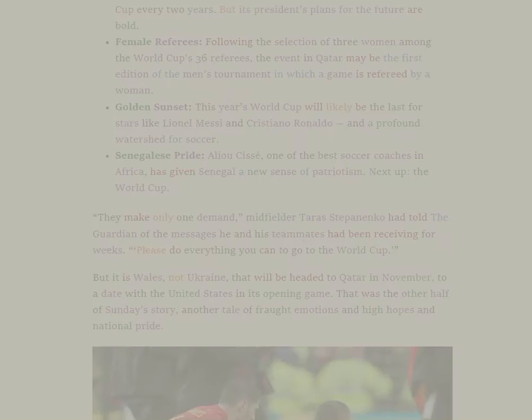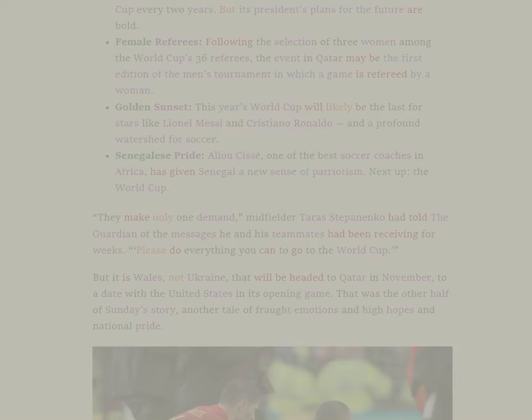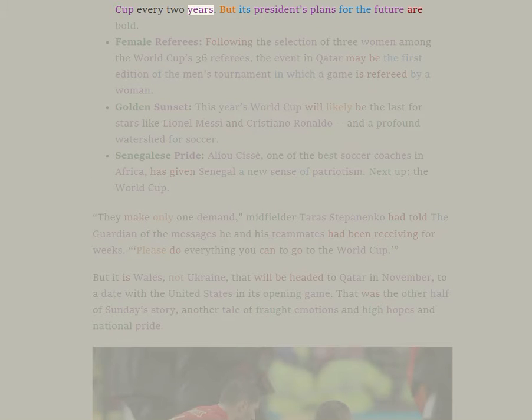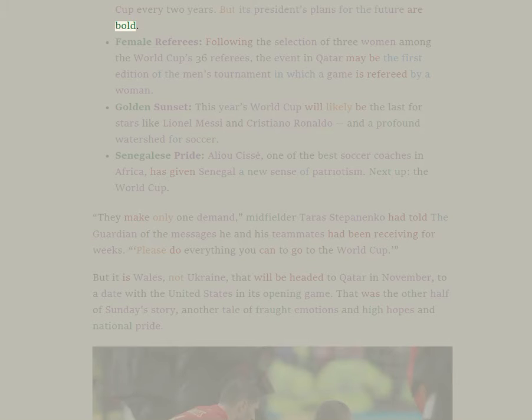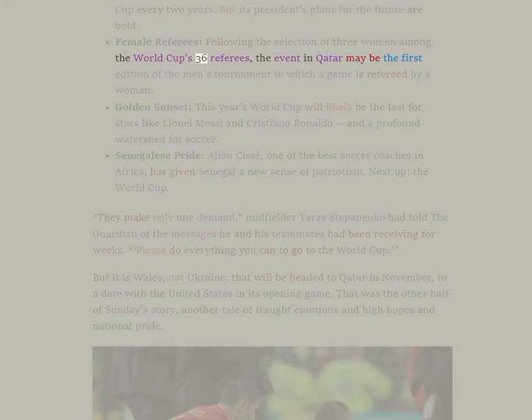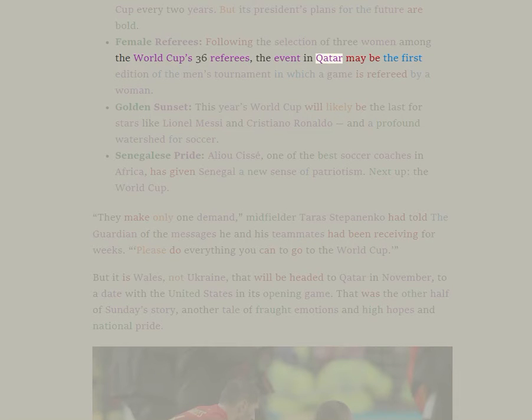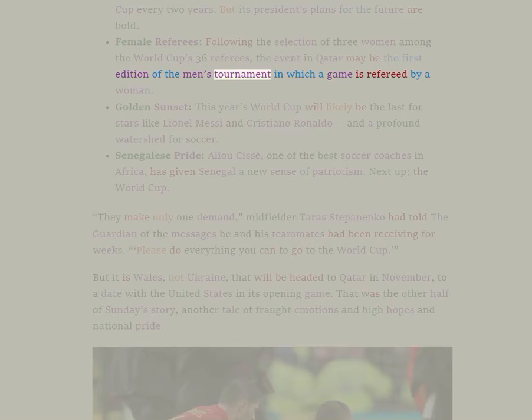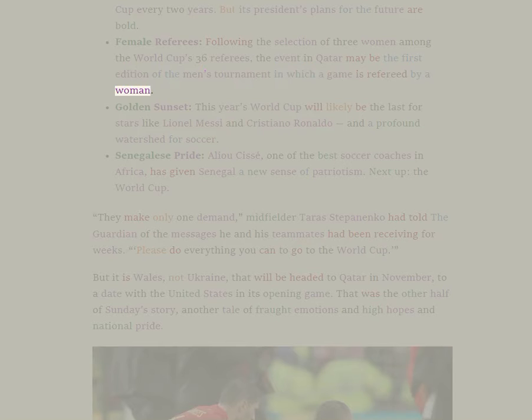FIFA has given up on a plan to hold the World Cup every two years, but its president's plans for the future are bold. Following the selection of three women among the World Cup's 36 referees, the event in Qatar may be the first edition of the men's tournament in which a game is refereed by a woman.